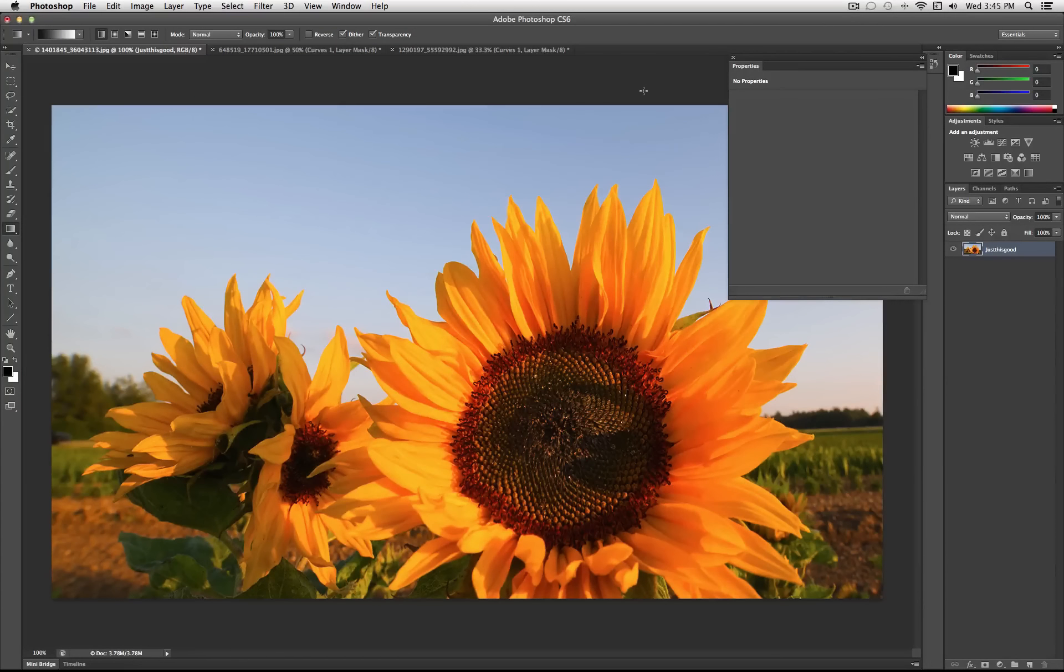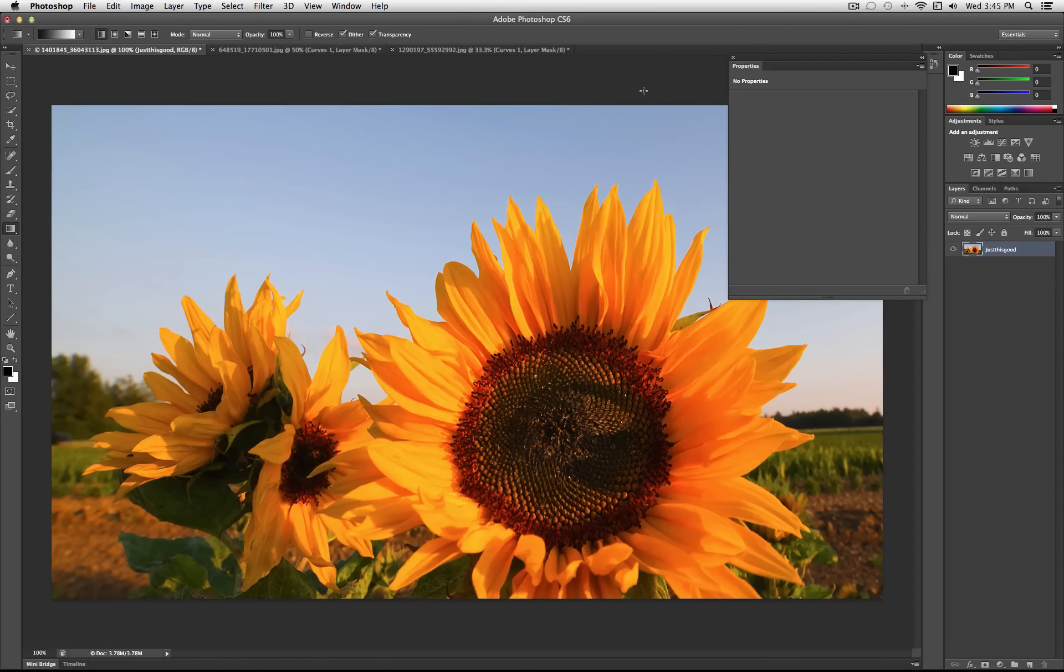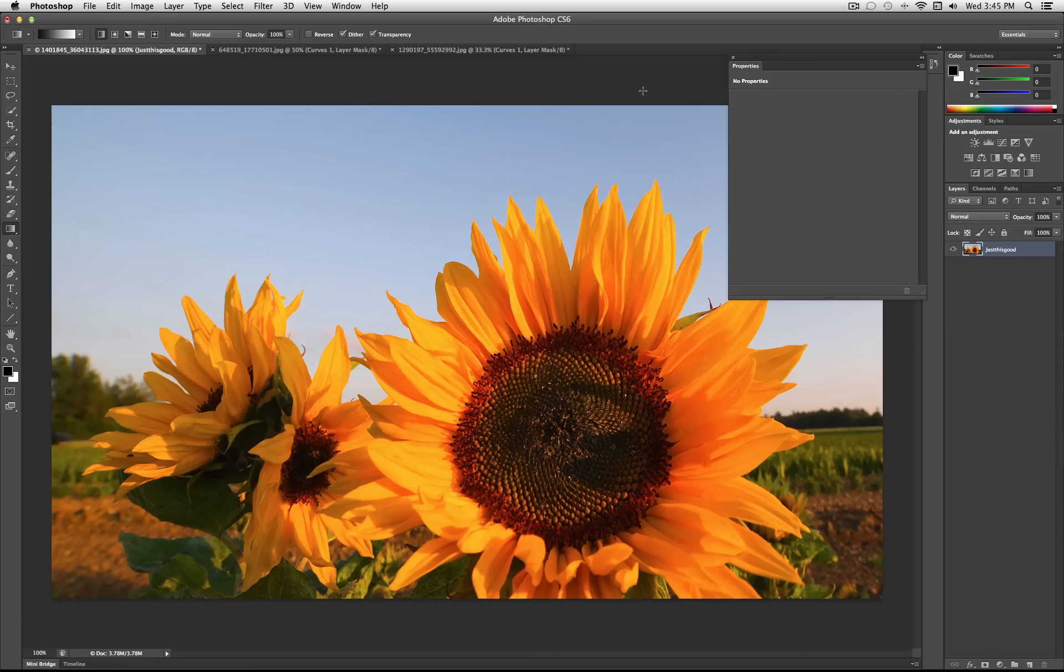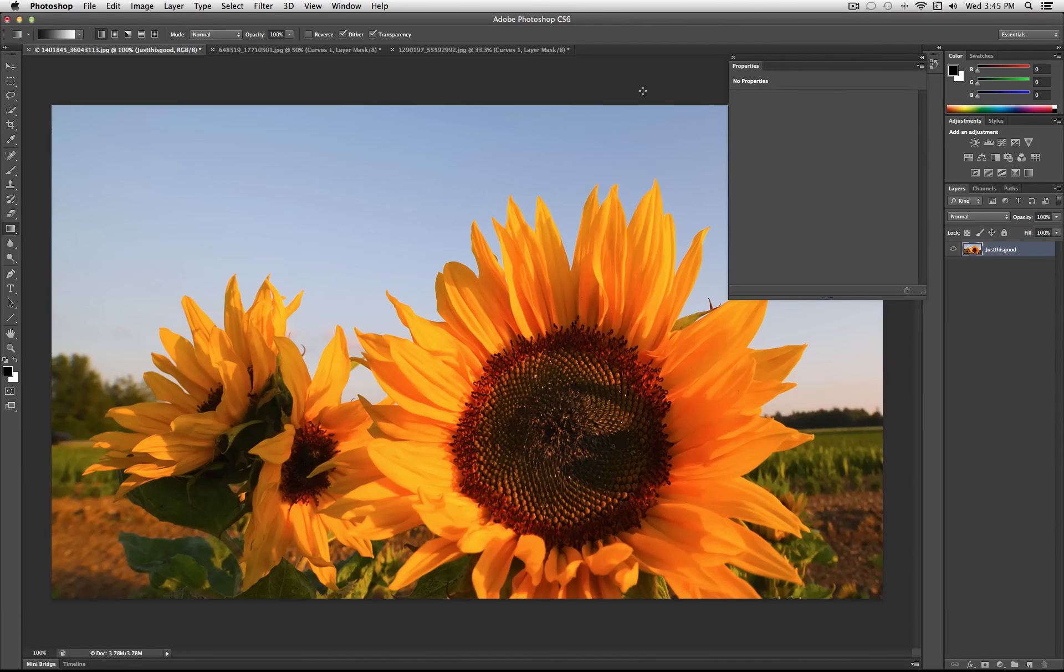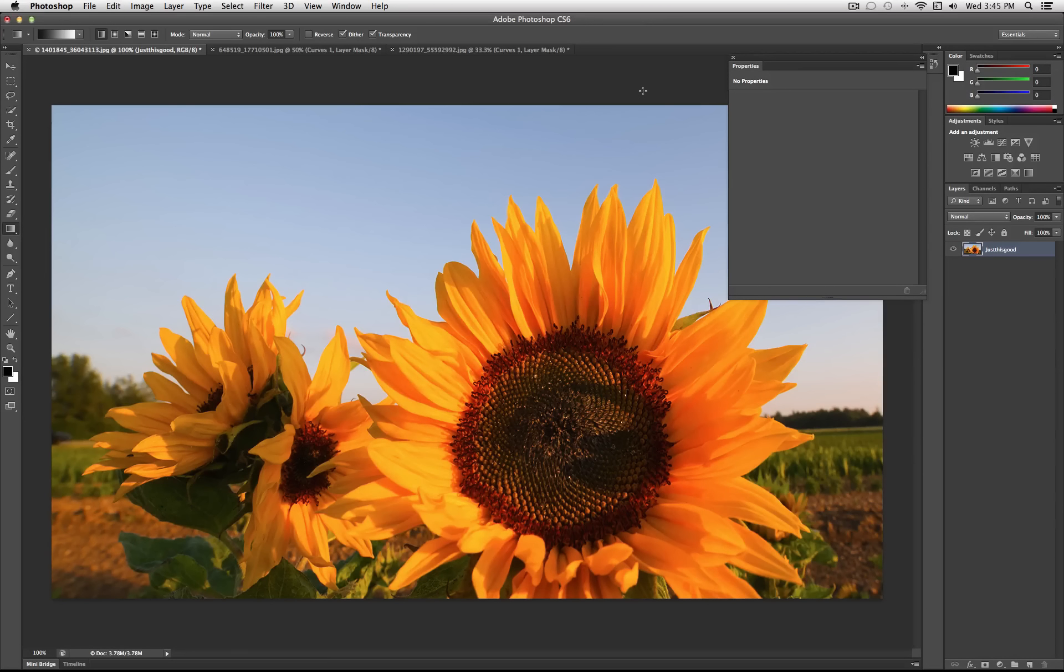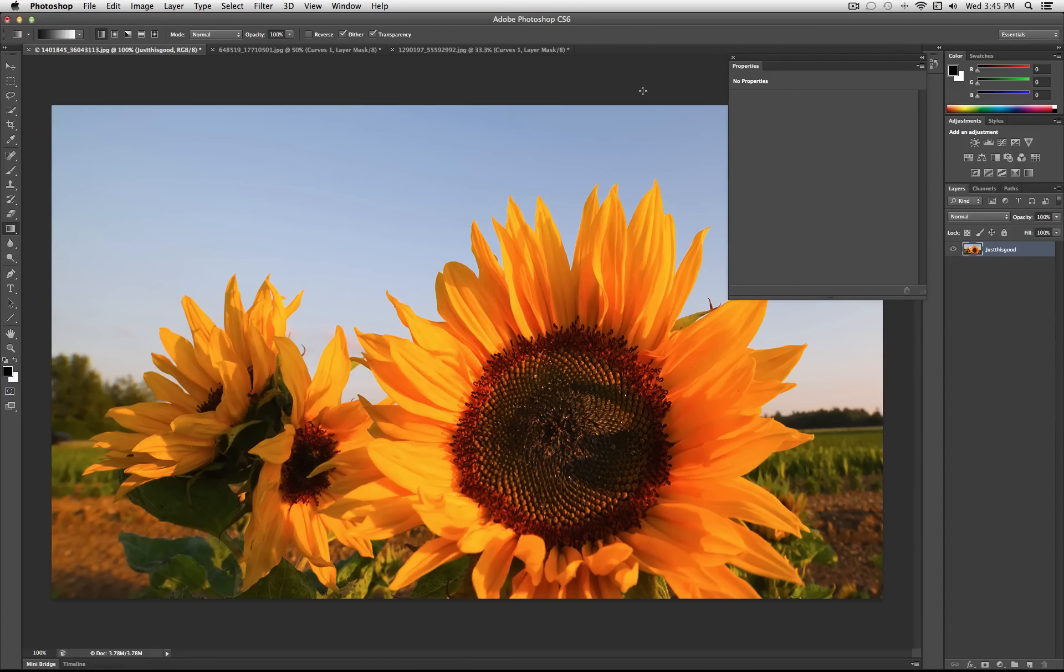Hey everyone, JustThisGood here, and in this video I'm going to show you how to use one of the most powerful tools in Photoshop. You can use this to create almost any color effect or image adjustment you want, and that is the Curves tool.